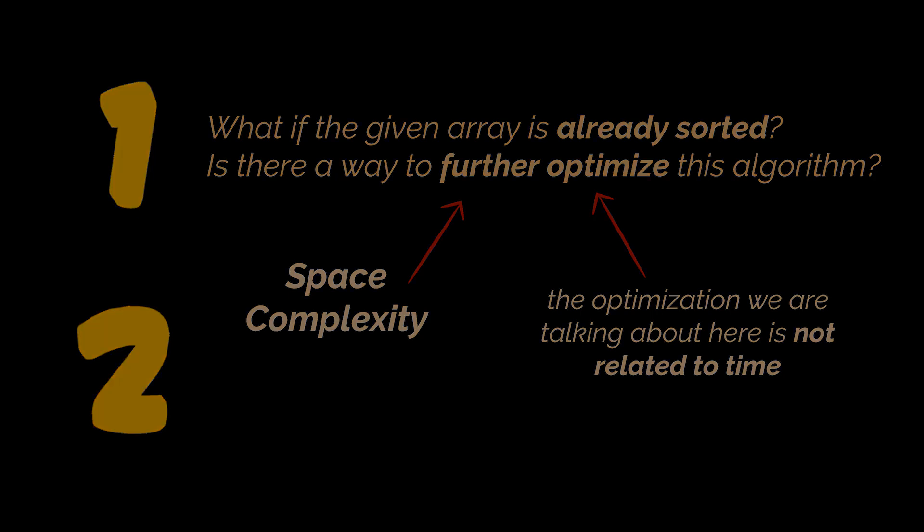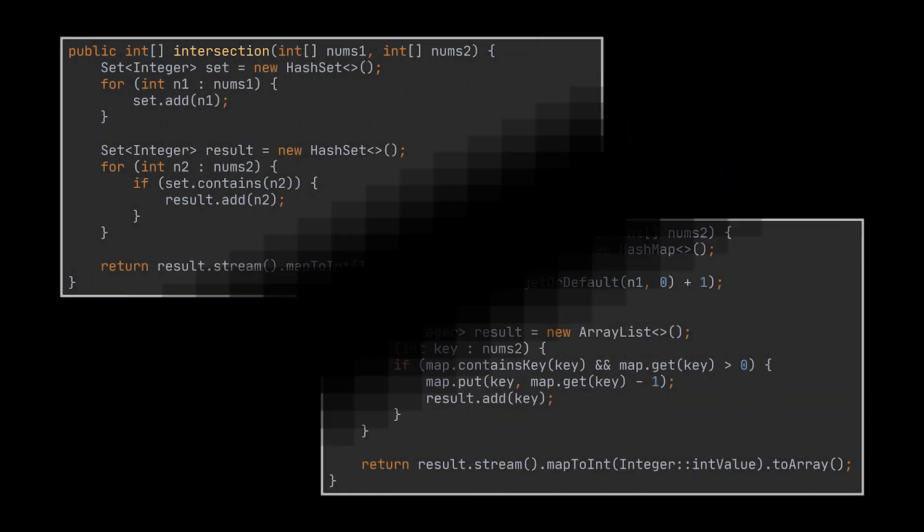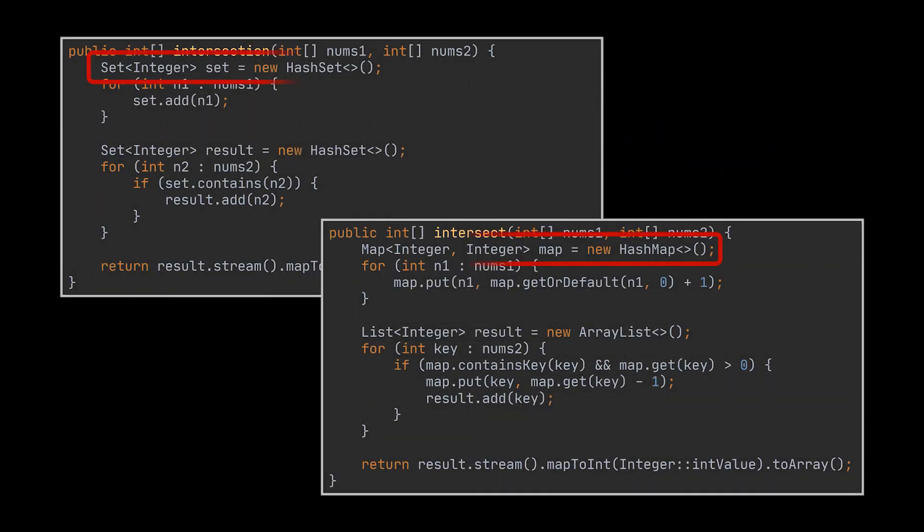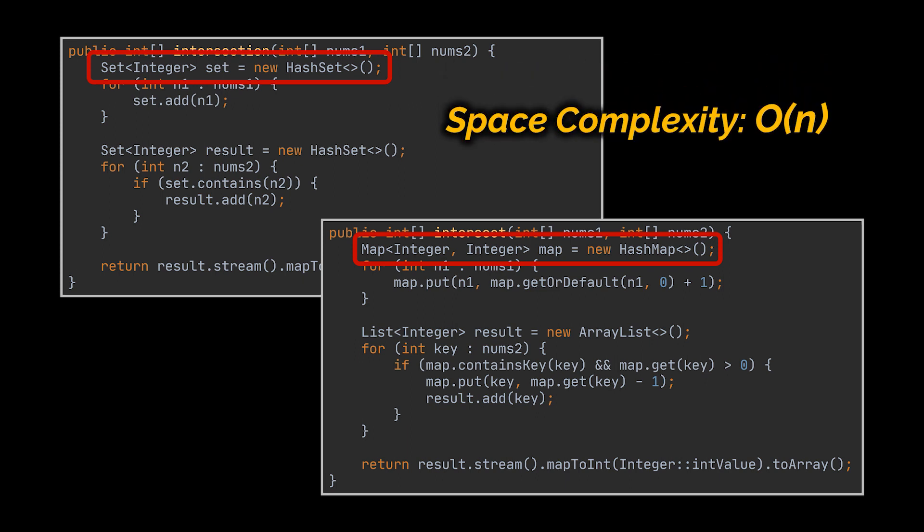Take a look at both previous solutions we wrote. Notice how in addition to the result set or list we are returning to the user, we created a set or map to store the elements of the first array. This takes extra space allocation, in this case a space of size n, making our space complexity O(n).